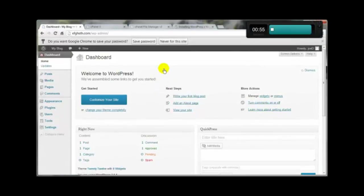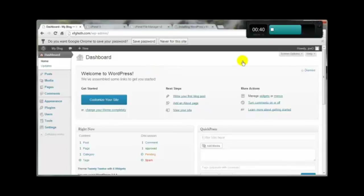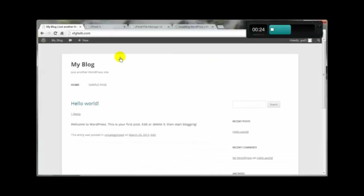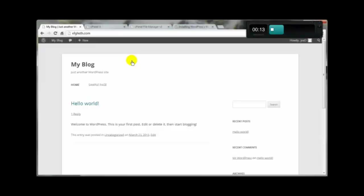We came in right at five minutes, and if you're not talking through it, it would be much less than that. That's how you can create your WordPress site manually — in this example, right at five minutes, but in most cases you can do it in less. Here's what the site looks like — 'My Blog' — and you can always change things in the back end. That's how you manually create a WordPress site in under five minutes.